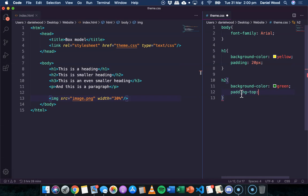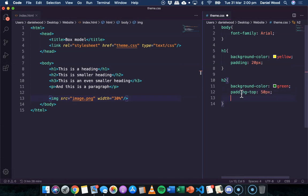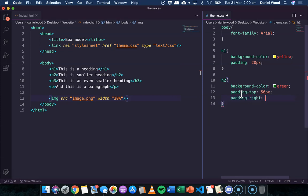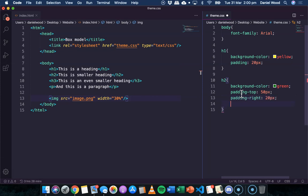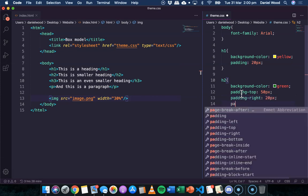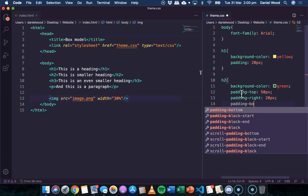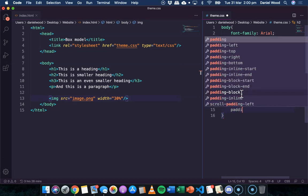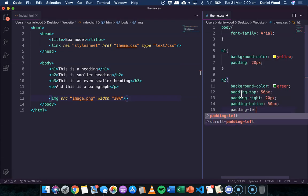So top, I'm going to make 50 pixels. The right-hand side, I'll make that 20 pixels. The bottom padding, I'll make that 50 pixels. And on the left, let's go 30 pixels.